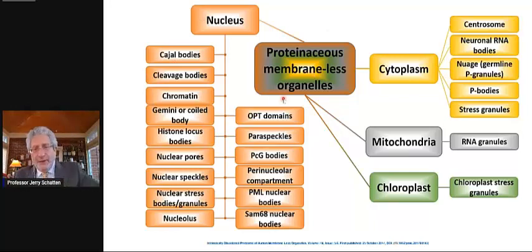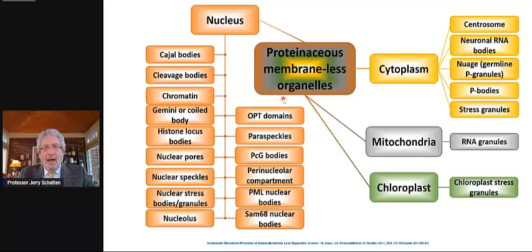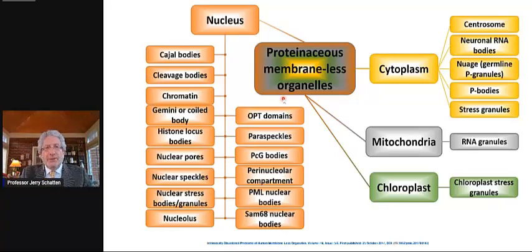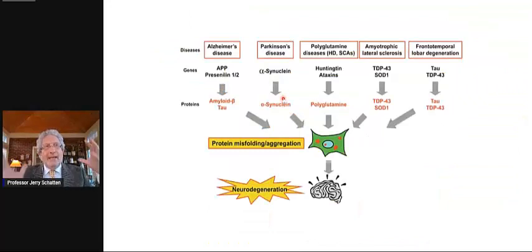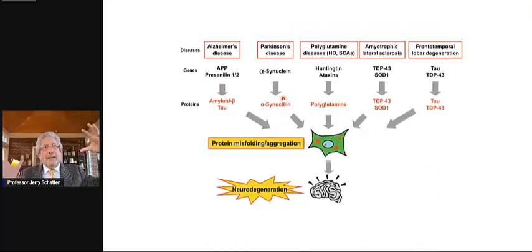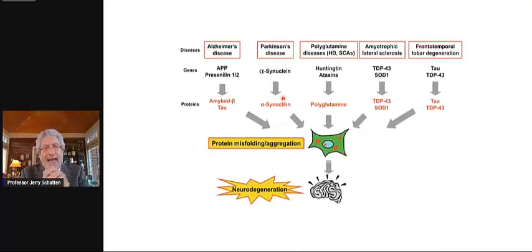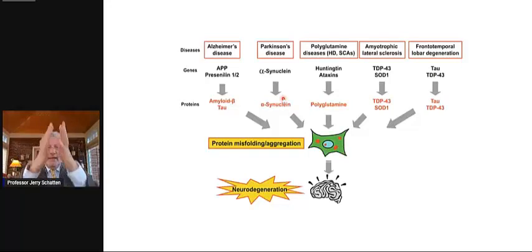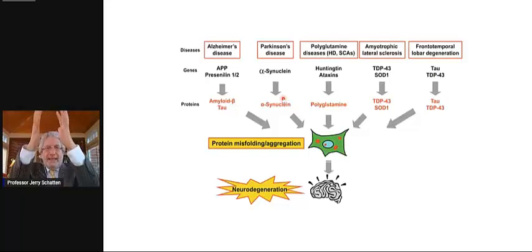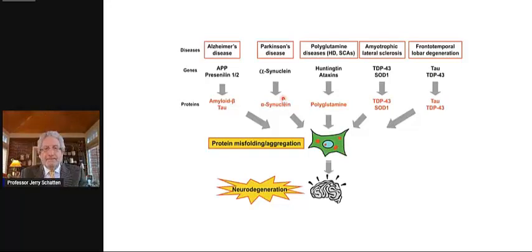These seem to be membraneless, proteinaceous organelles. It's a whole new field of cell biology that we didn't appreciate until just a couple of years ago. These molecules typically condense and then decondense, sort of like a lava lamp where it bubbles up and then comes down.